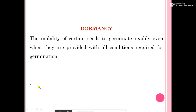Seed dormancy means the inability of a certain seed to germinate readily even when they are provided with all conditions required for germination. Dormancy may be due to conditions associated either with the seed itself or with existing environmental factors such as temperature, moisture, and light. Dormancy means the resting period of the seed.